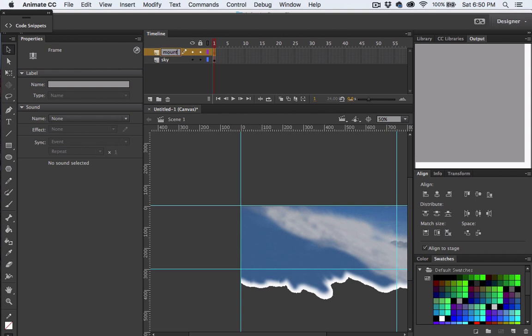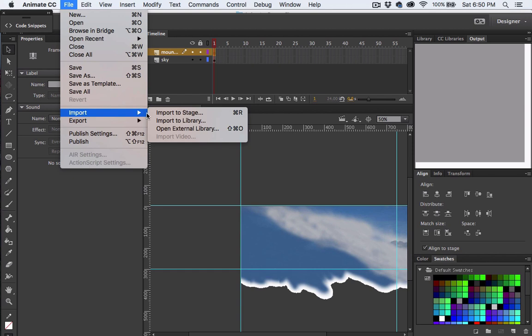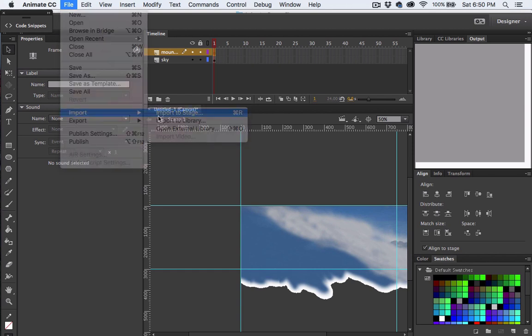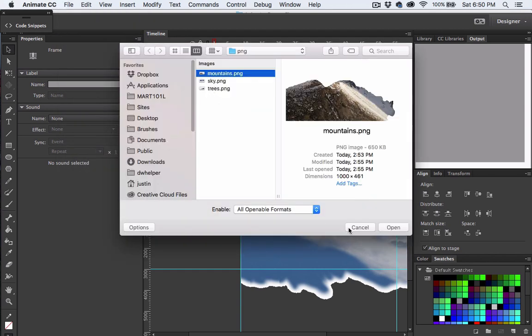And then we'll import in the Mountain PNG. Notice that I created the new layer before I imported in the new image. That way, each image is on a separate layer.